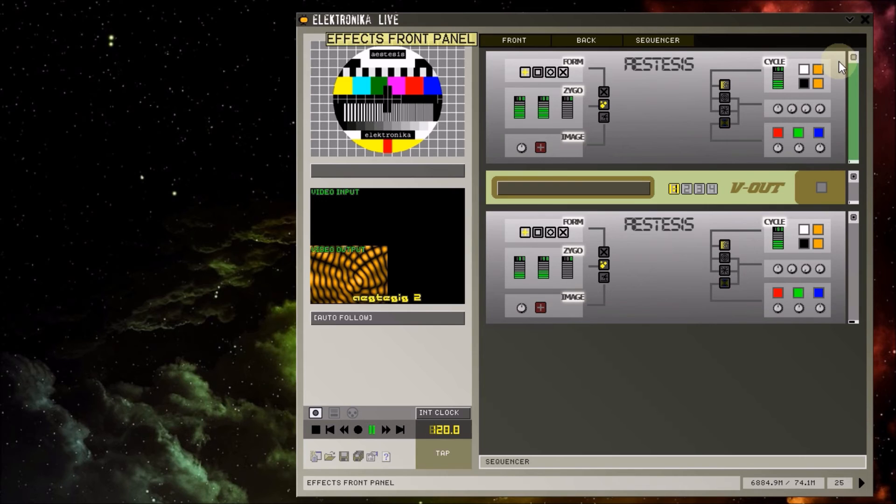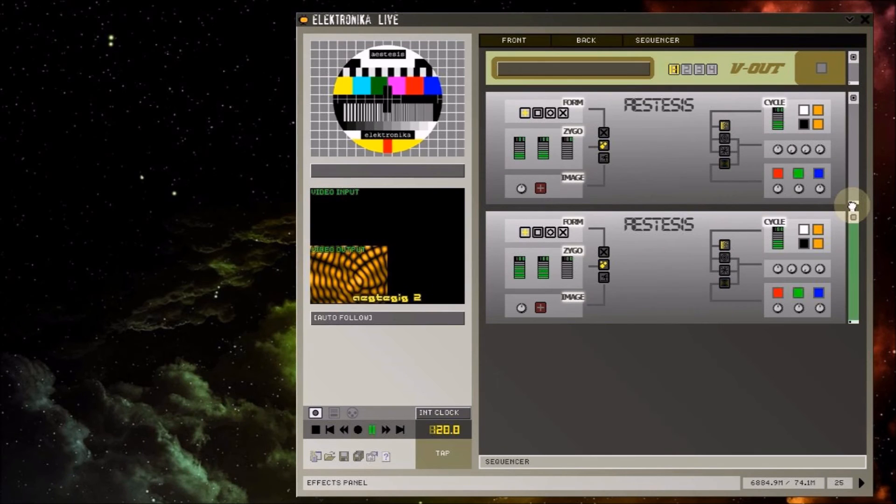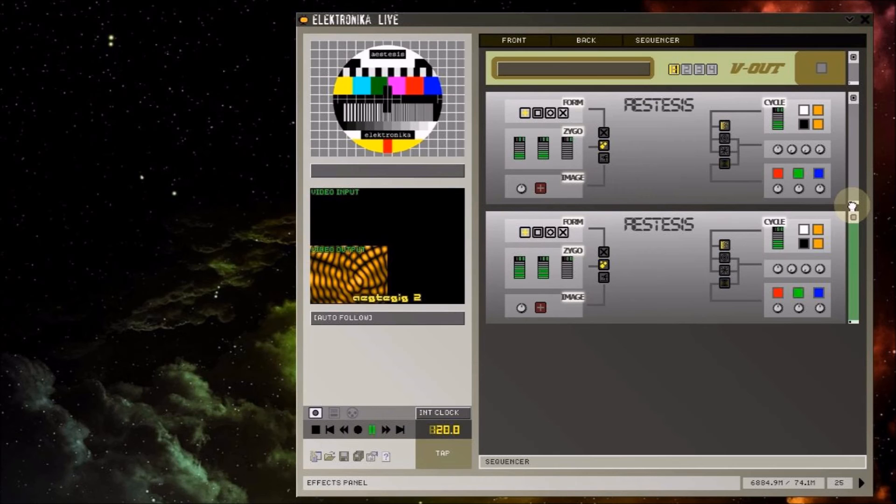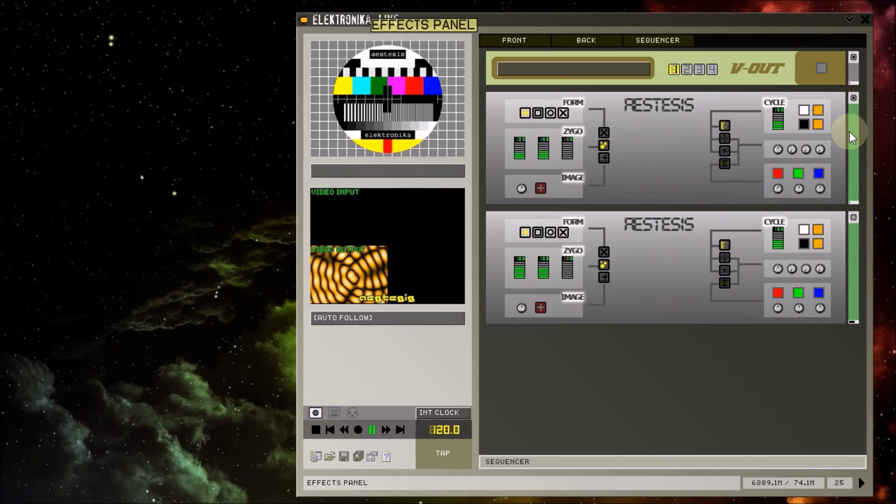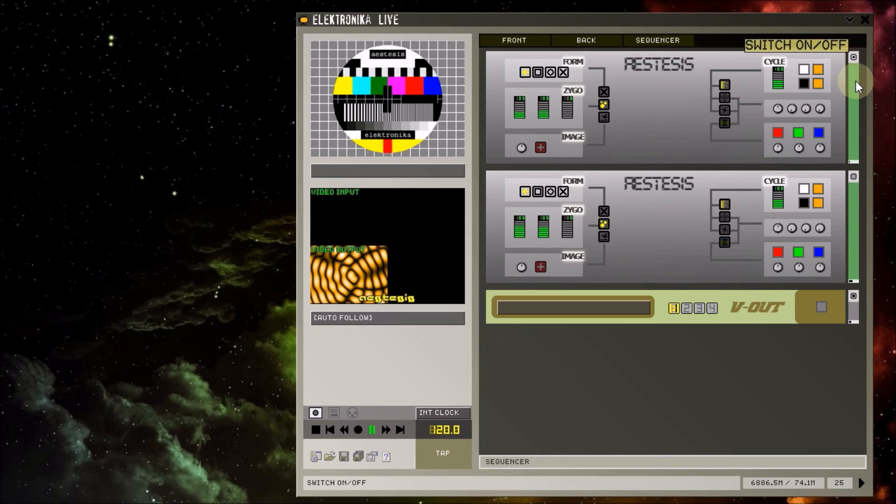You can move modules around on the rack by grabbing them on the right hand side here and dragging them. Personally, I like to always have my master output module over the top of the rack. You can select multiple modules for moving by shift clicking them in order to select more than one.